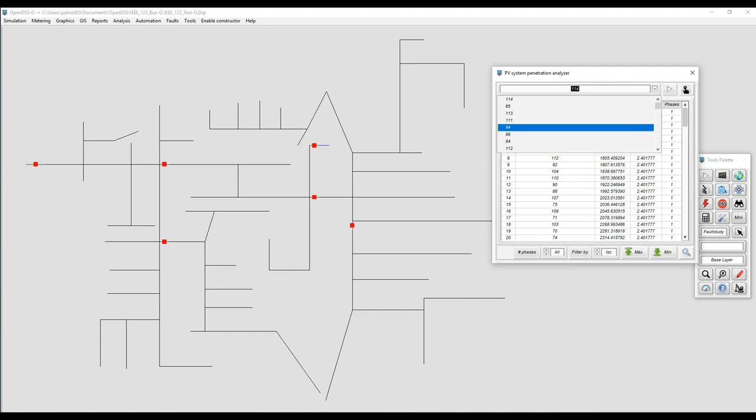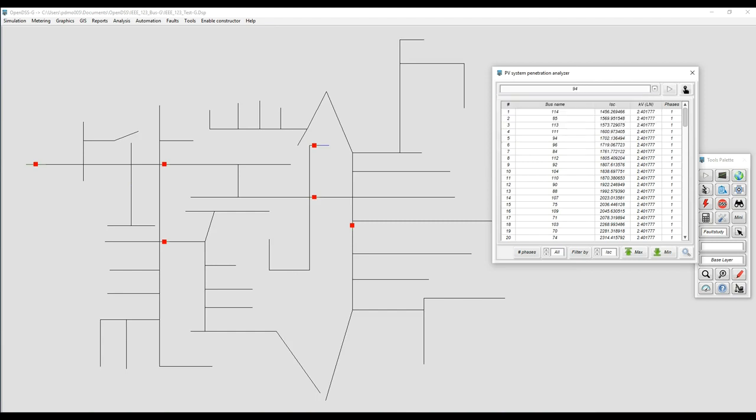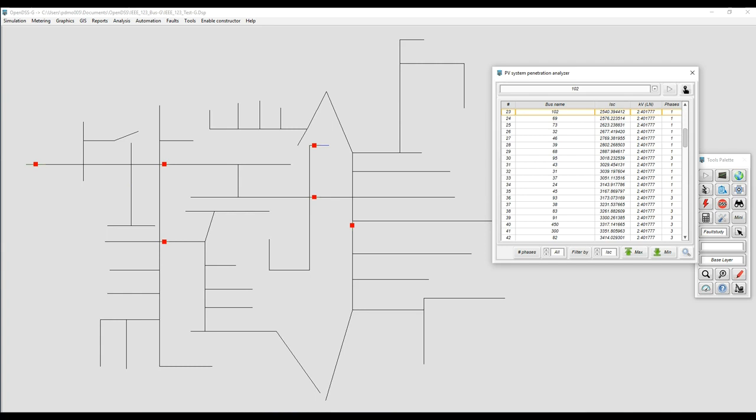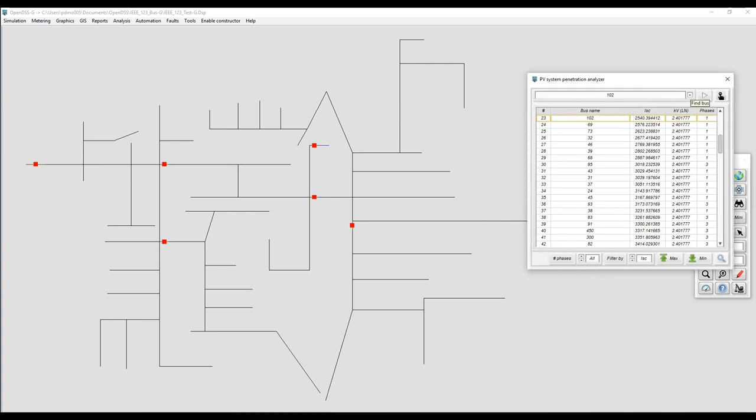Then you have several tools for looking for a specific bus. If you know the name, just type it or search for it on the list and you can locate it there.